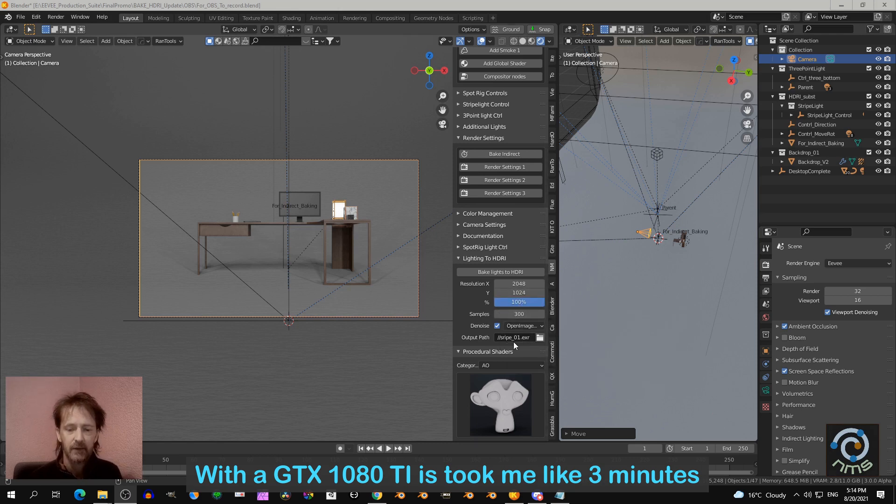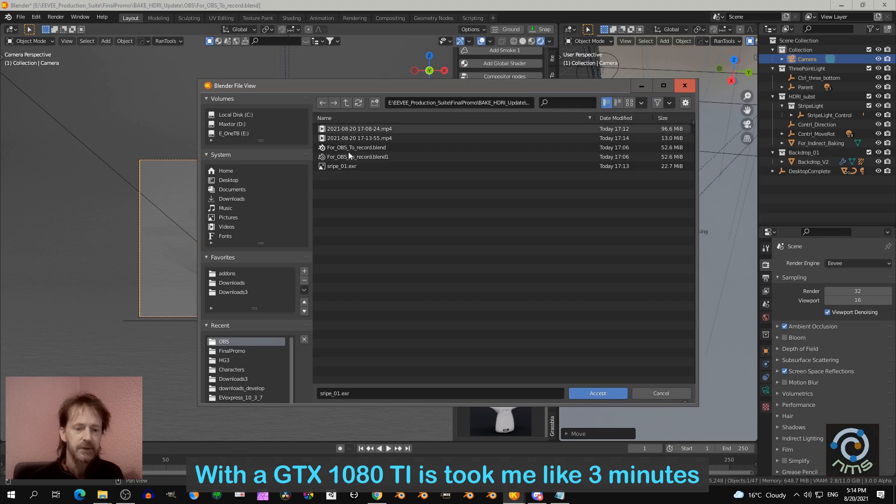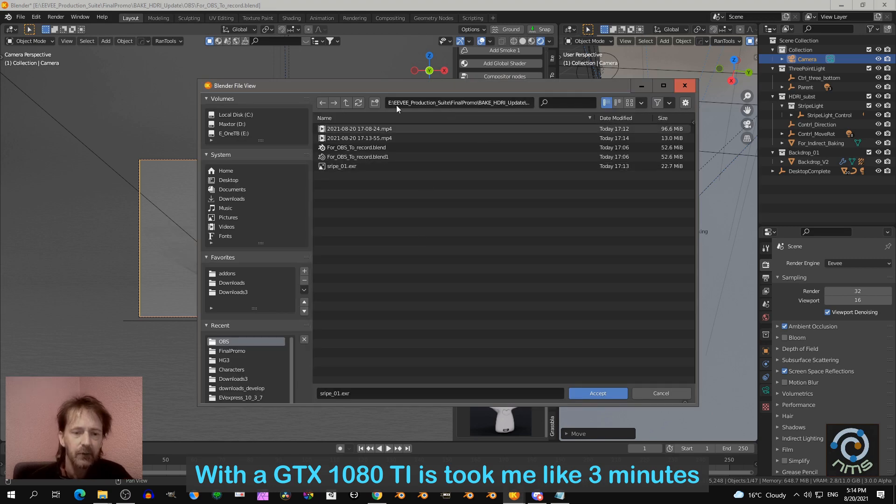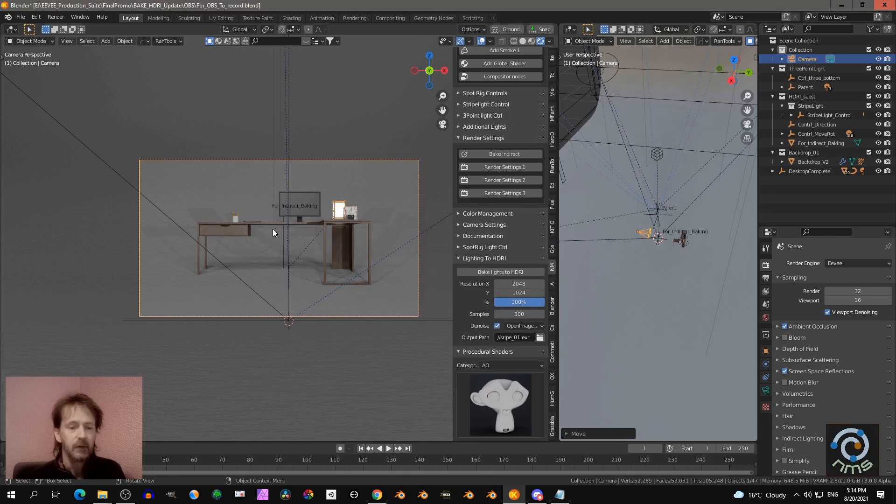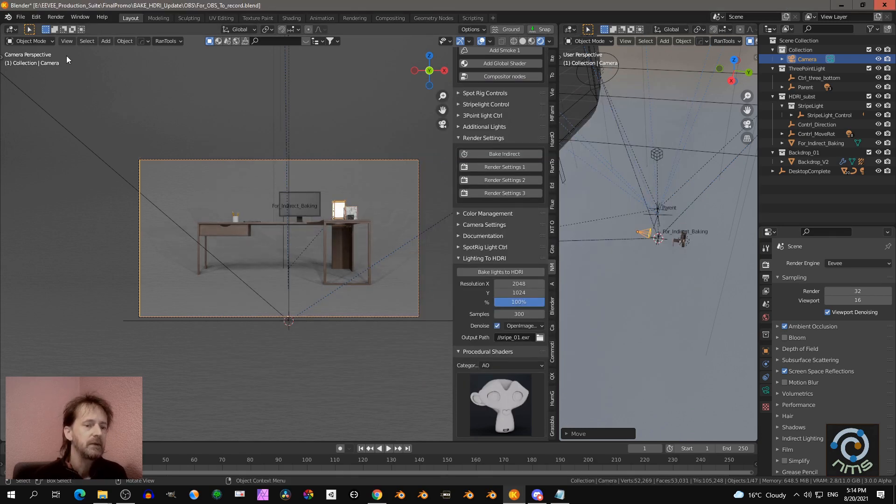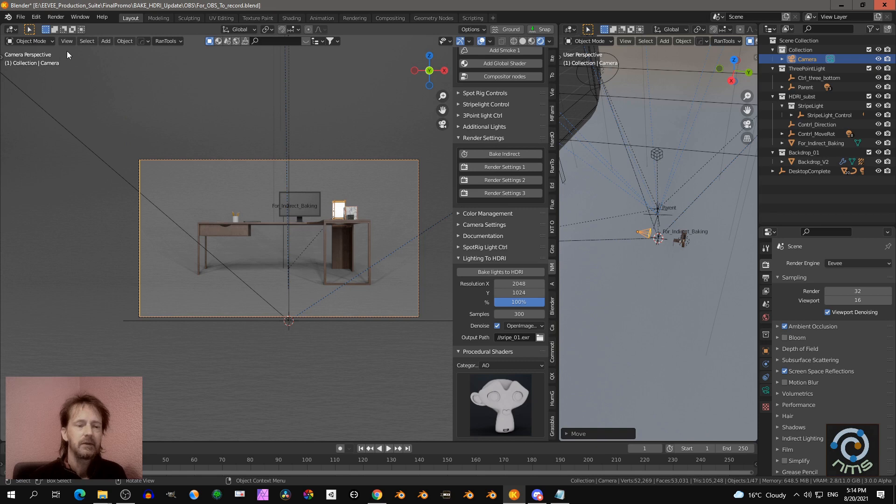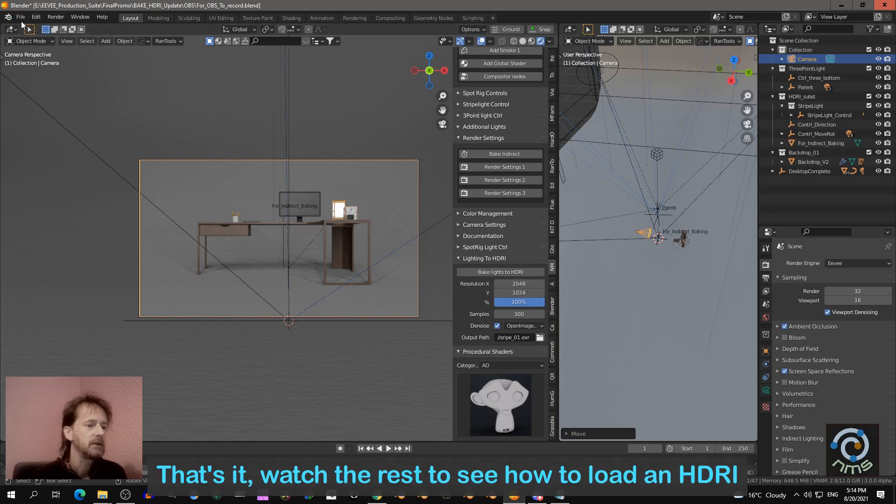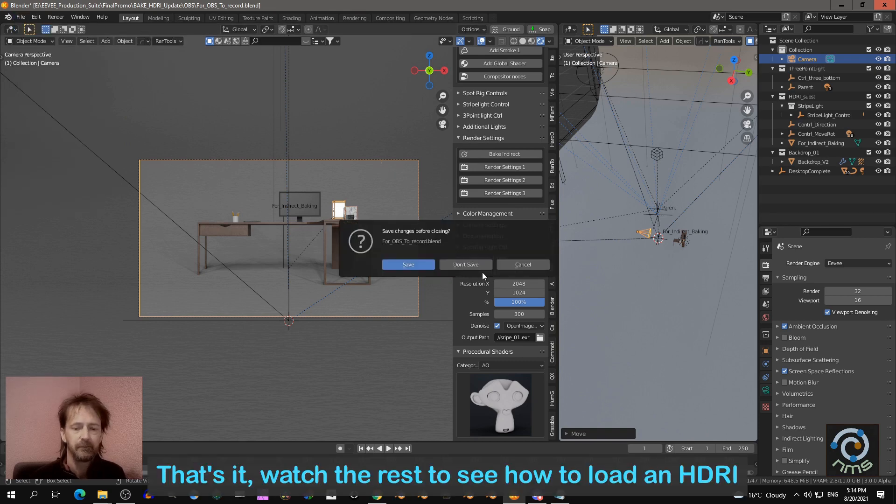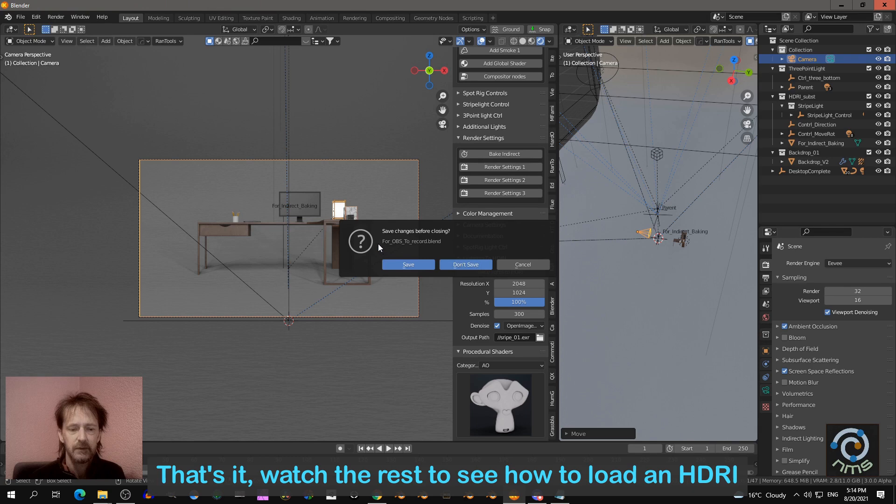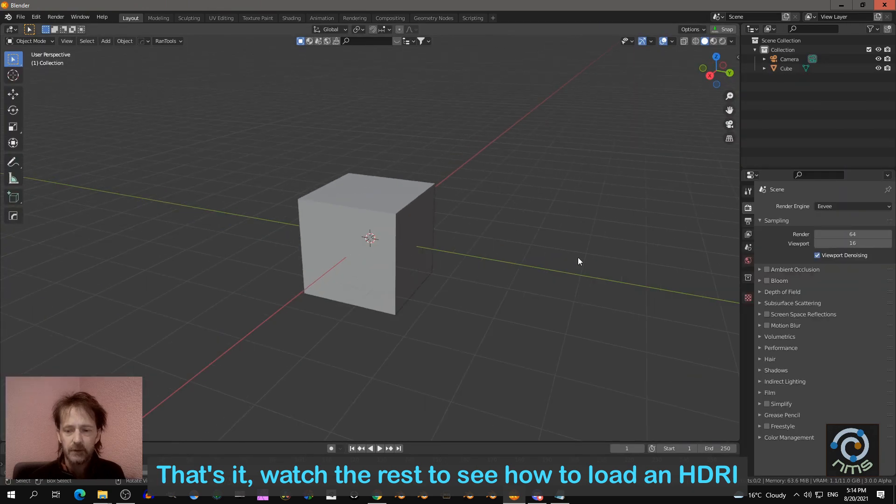So I did that. And so I have here Stripe.exr. So now I'm going to start a new scene like that. I can open a new scene. General. Don't save. So I have a new scene.